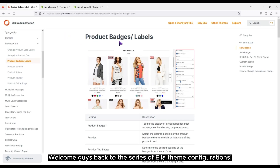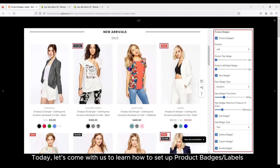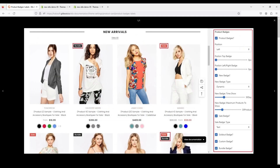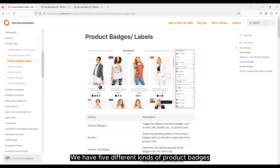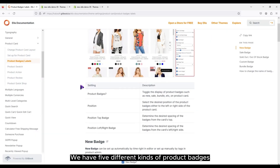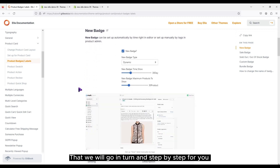Welcome guys, back to the series of Elitheme configurations. Today, let's come with us to learn how to set up product badges or labels. We have five different kinds of product badges that we will go through in turn and step by step for you.